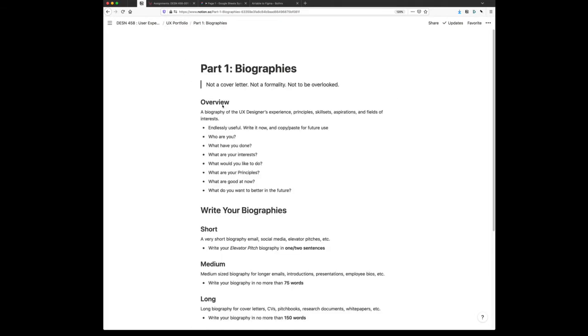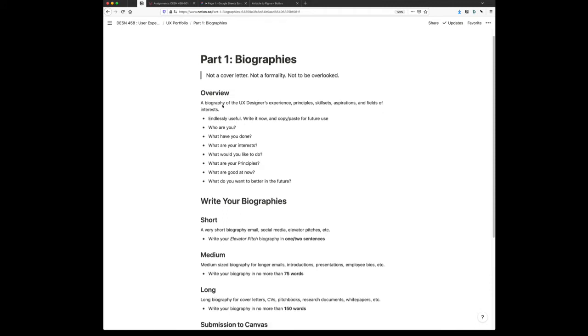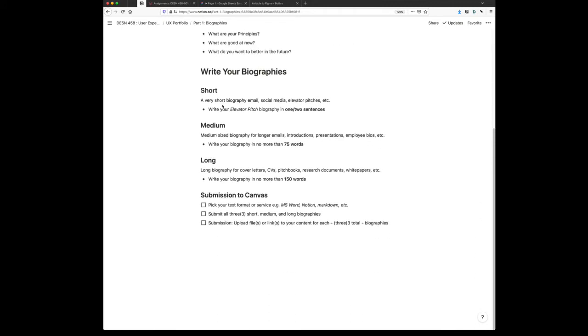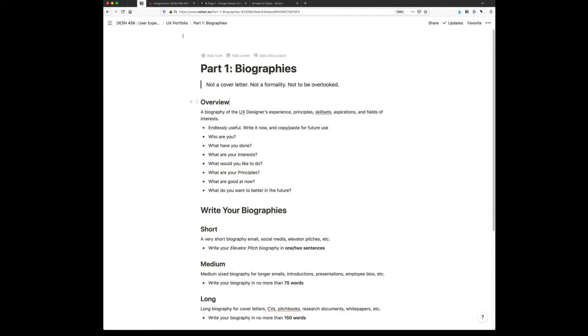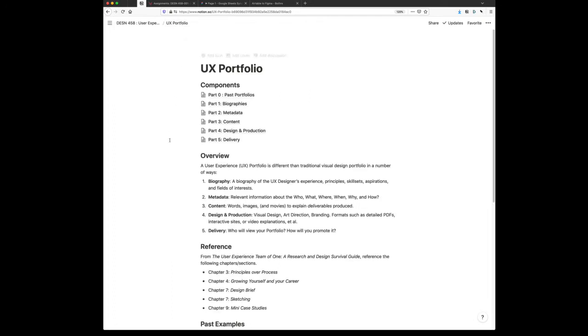The next thing you need to do is, most of you already have this done, is your biographies. Have your different length biographies done, and we're going to submit those to Canvas. This is important. This is not a formality. This is not something to be overlooked. You want to write your biography one time and update it a lot.